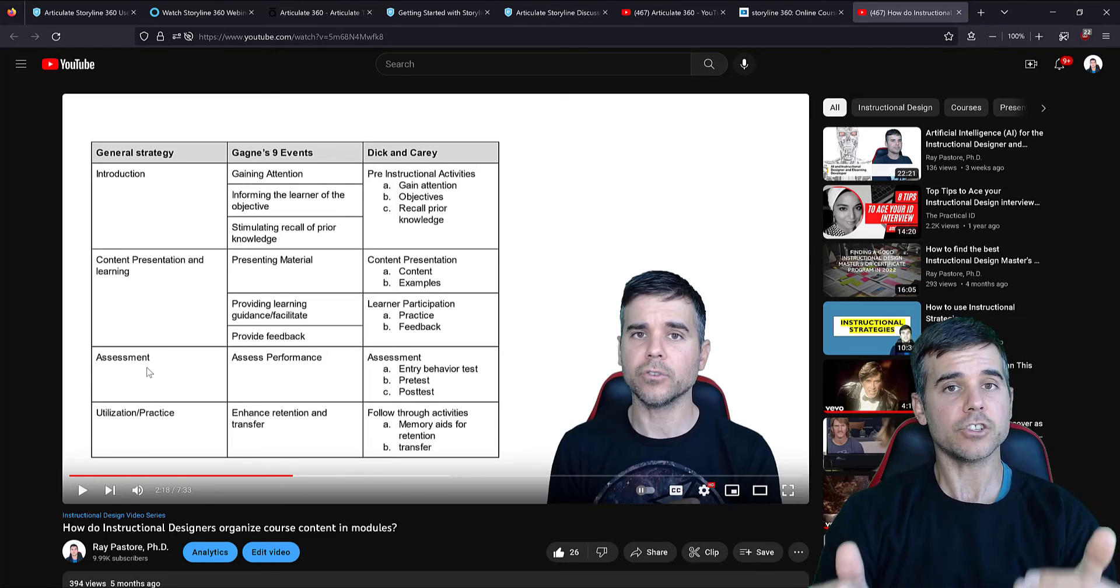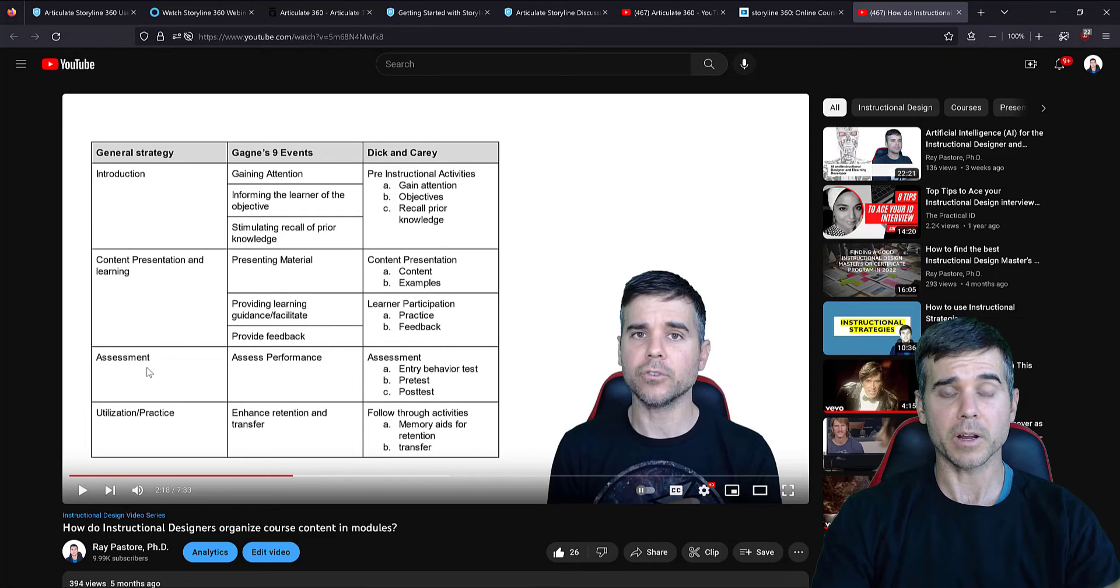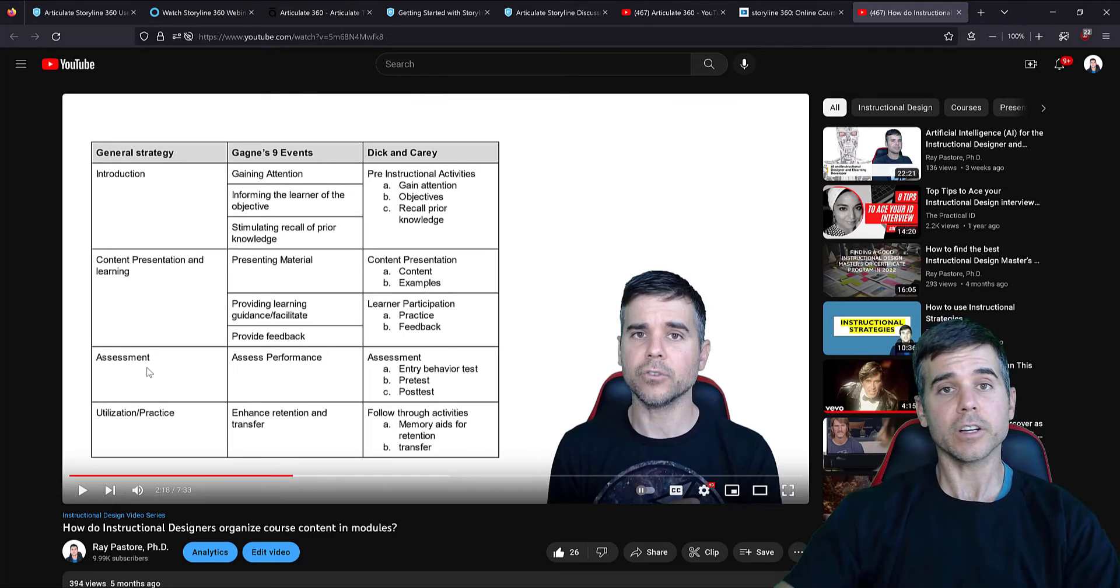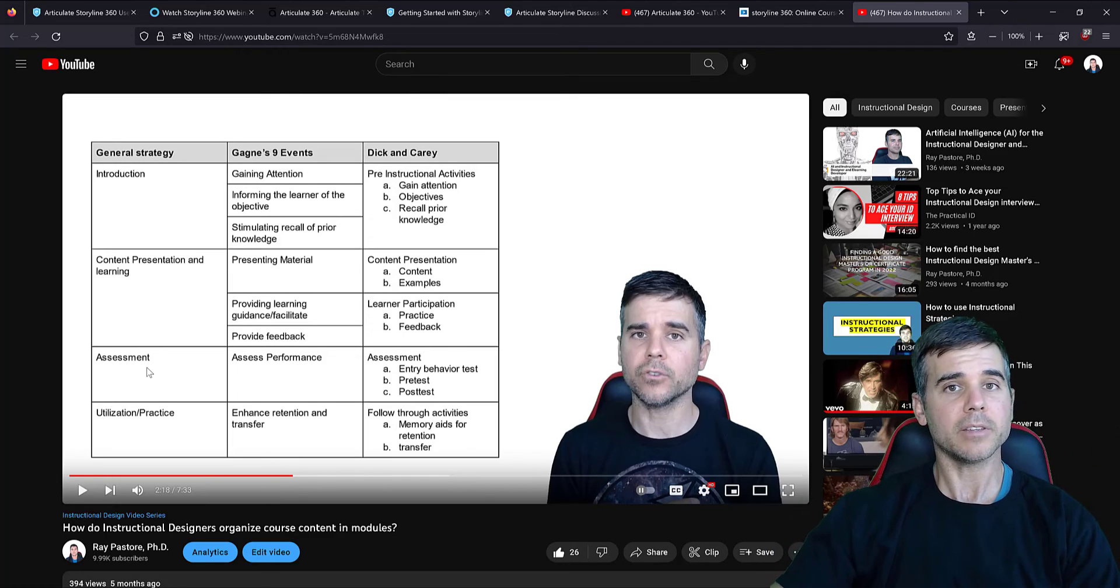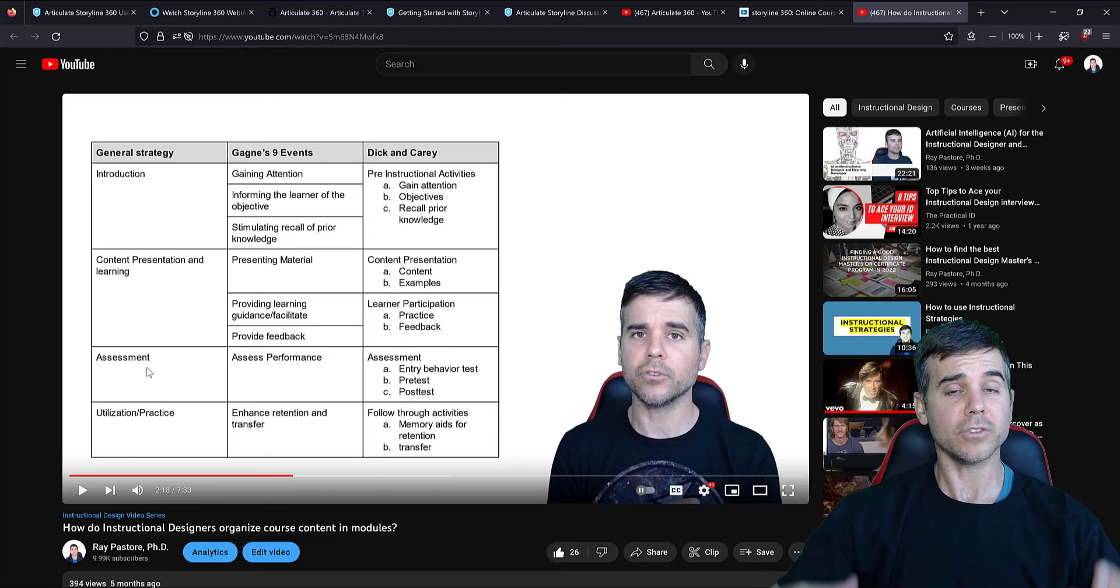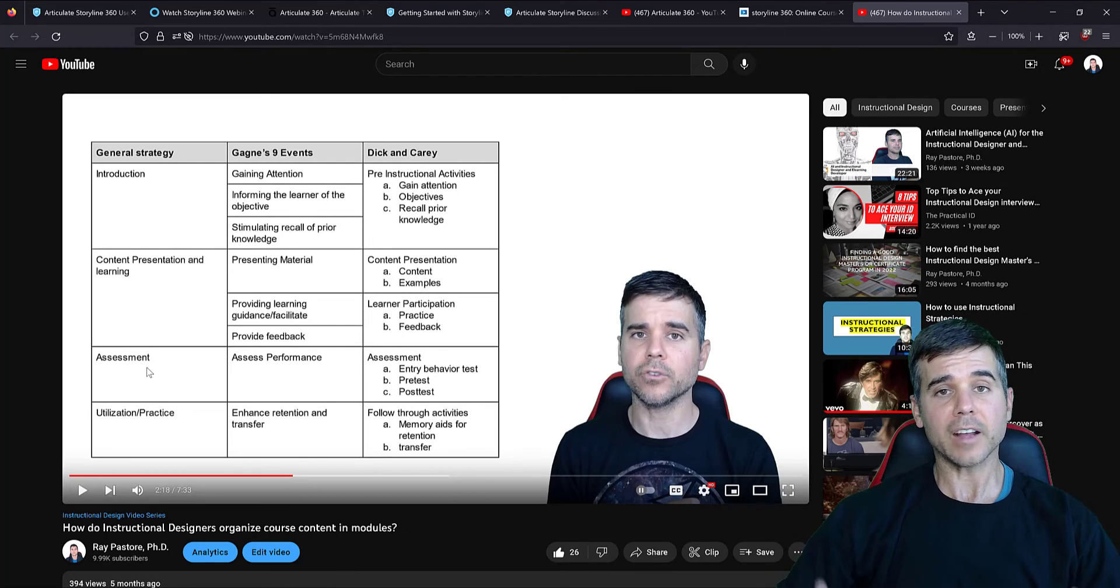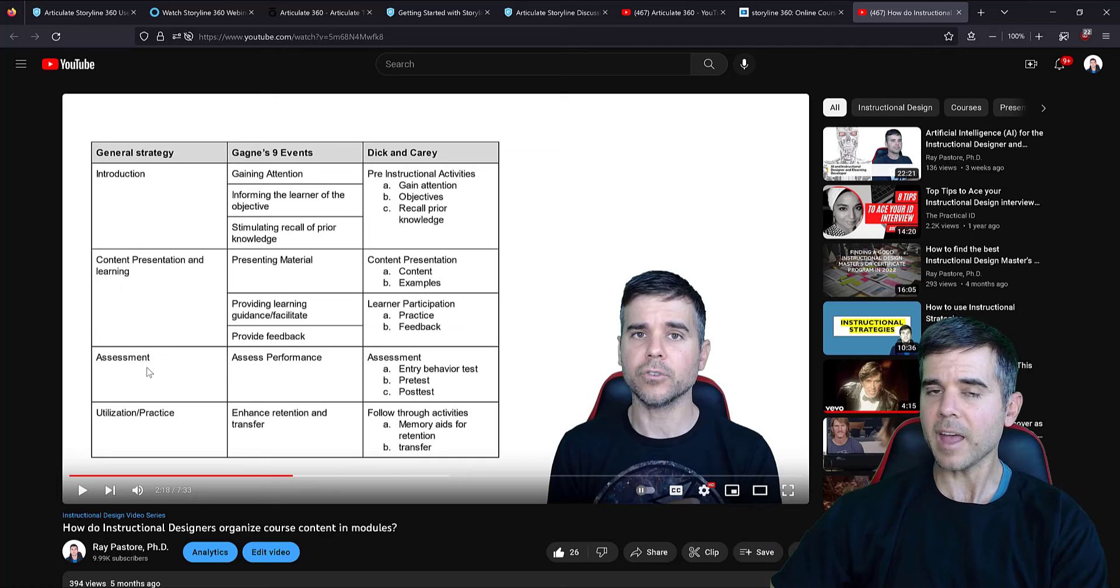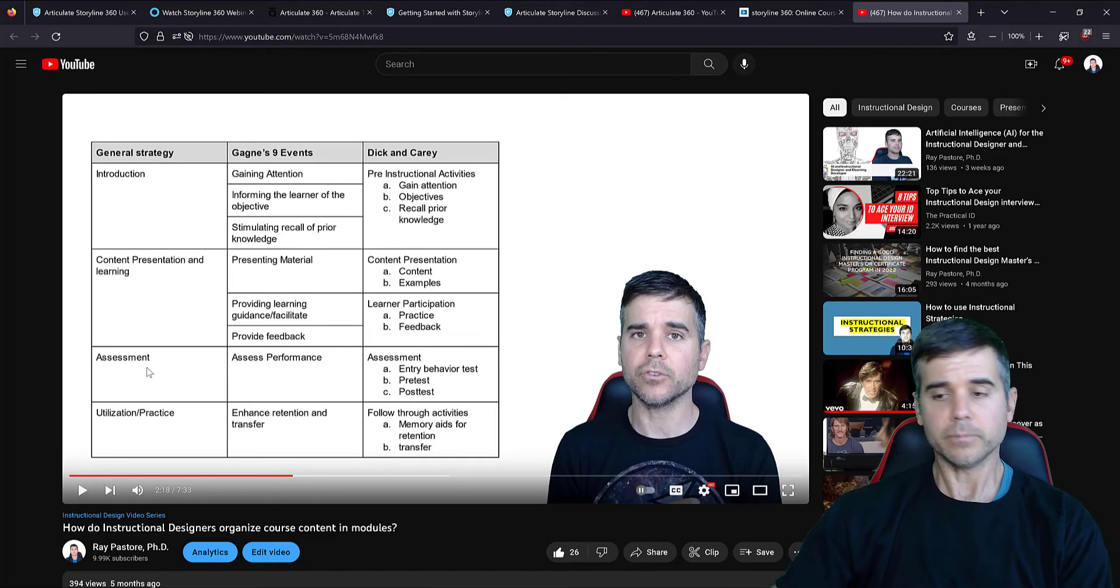Now we're talking about actually creating e-learning. And this is a different question than how do we use Articulate 360 Storyline or whatever tool you're trying to use. This is instructional design. This is where I tell you, you're going to need books. You're going to need probably someone to help guide you through how to create well-designed instruction that's effective that people can learn from. So if that's your next step and you don't know how to do that, you're going to need additional help.